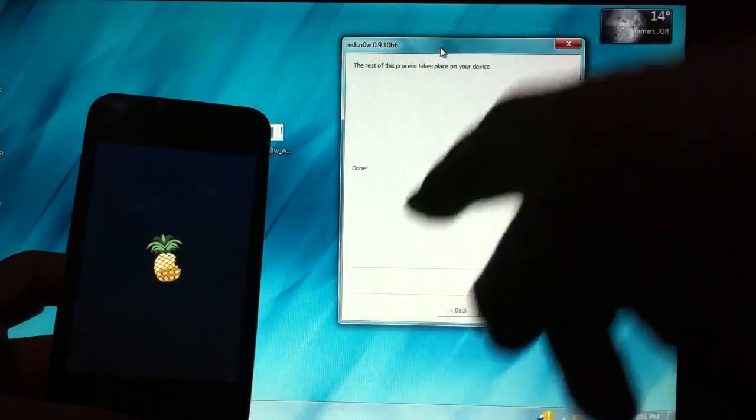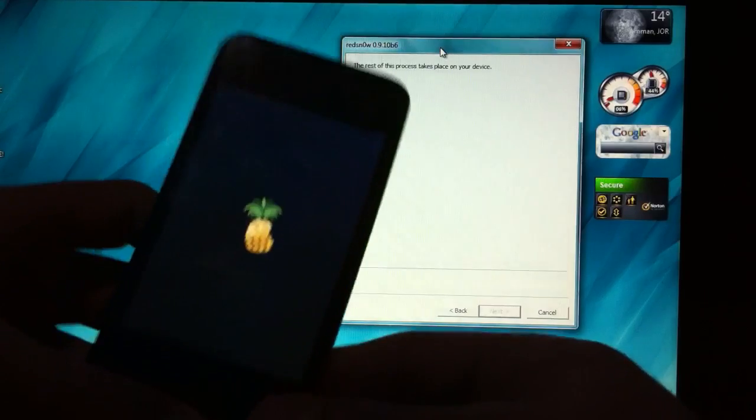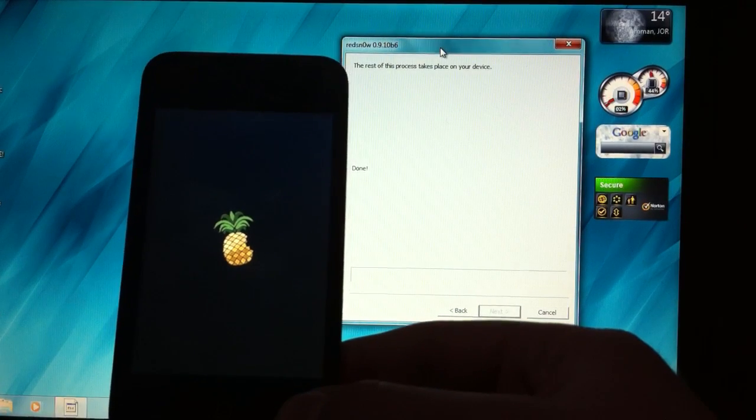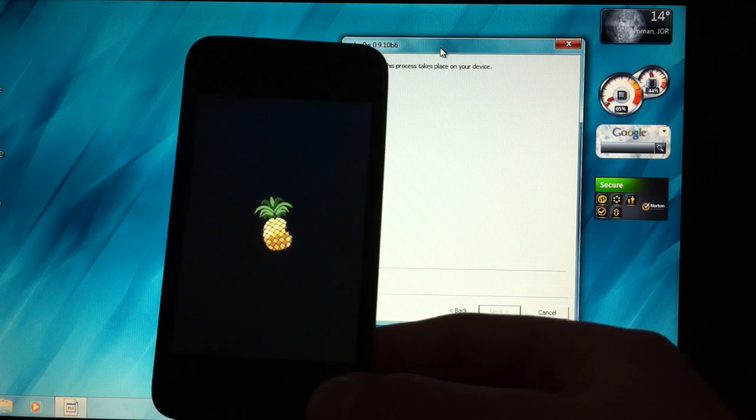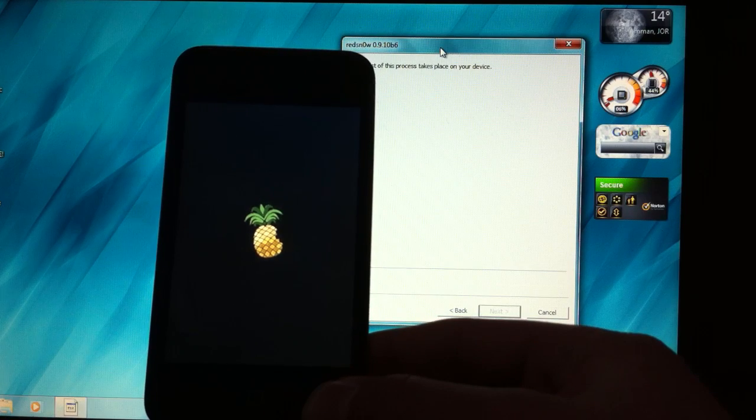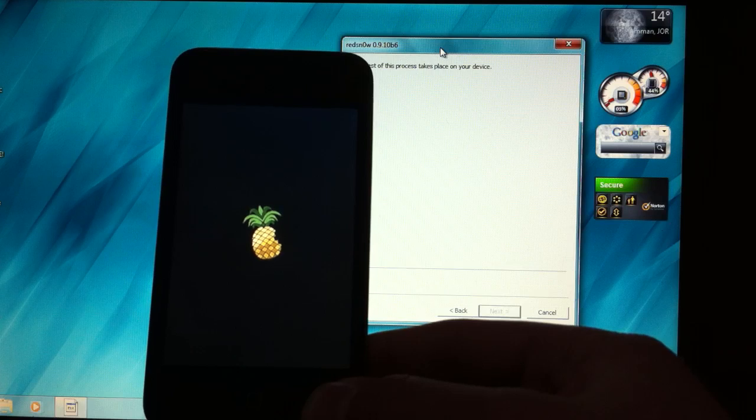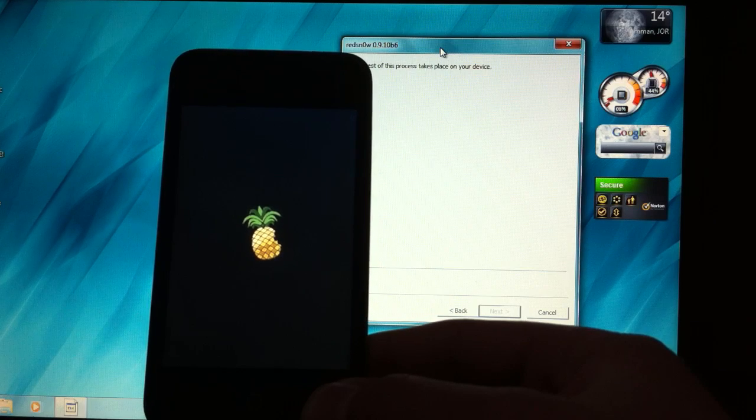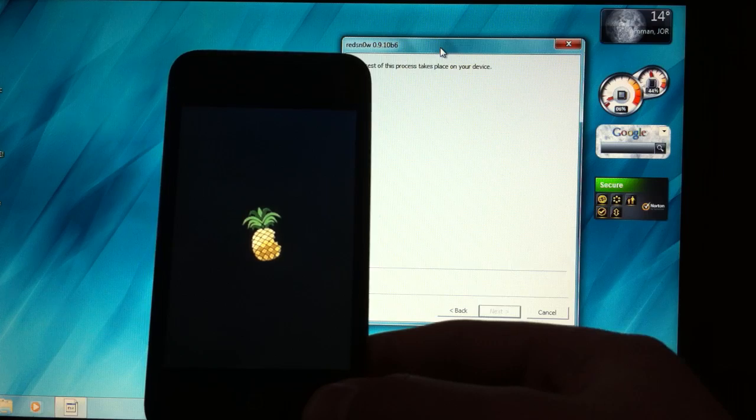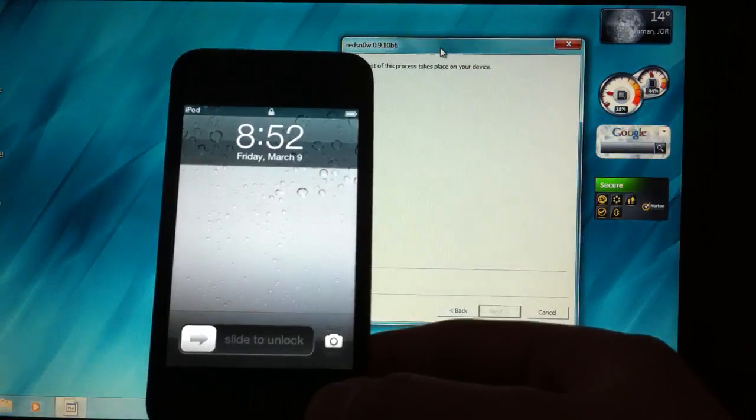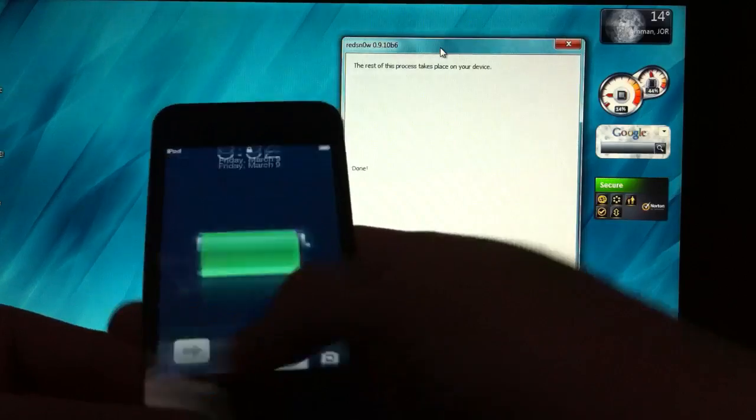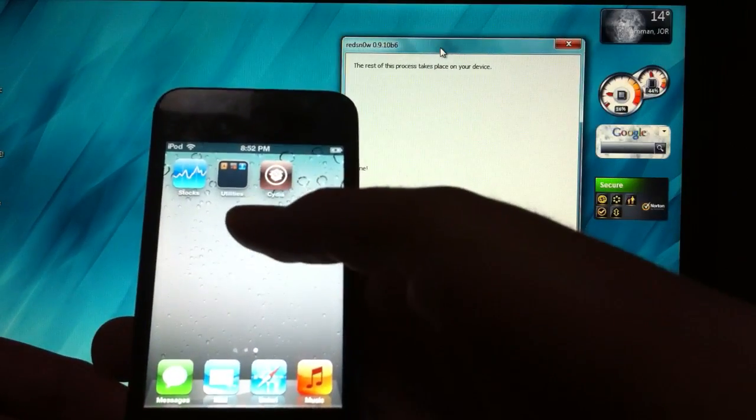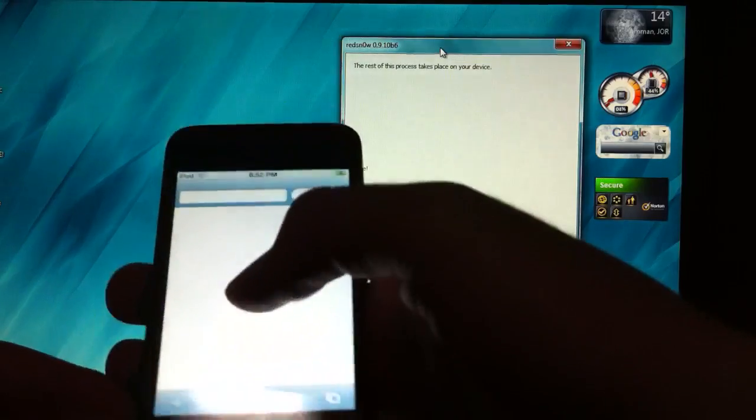As you can see it says done on Red Snow which means your device should reboot anytime. Now slide to unlock and you can see you have a colored Cydia and Safari working.